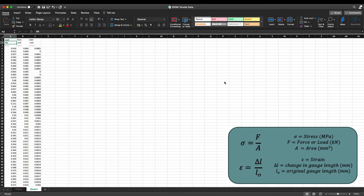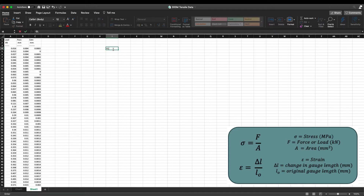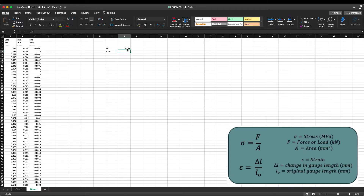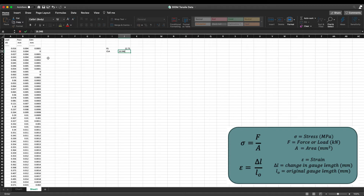In order to use these two equations there are two other values that we need to know: gauge length and cross-sectional area. These are measured before the test and in this case they were measured to be 12.73 millimetres for the gauge length, and the cross-sectional area was worked out to be 16.046 millimetres squared. We'll put these here so we can use them when calculating our stress-strain values, which we'll put in columns D and E.